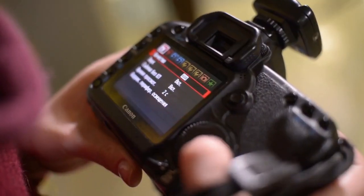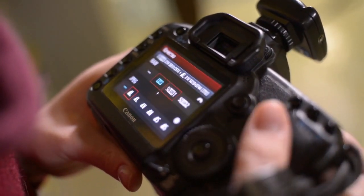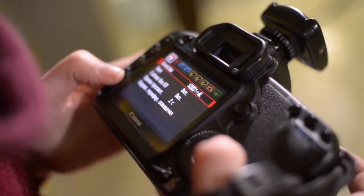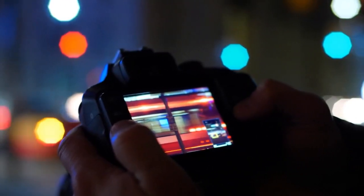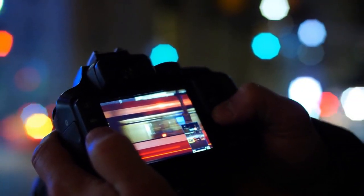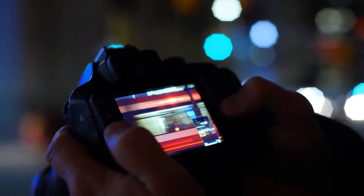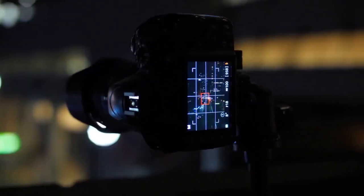One of the first things you should do when using a DSLR camera is to familiarize yourself with the settings. This includes understanding the different shooting modes, such as manual, aperture priority, and shutter priority.